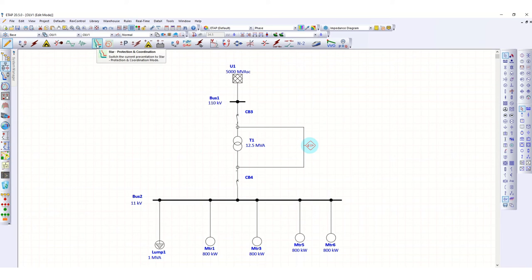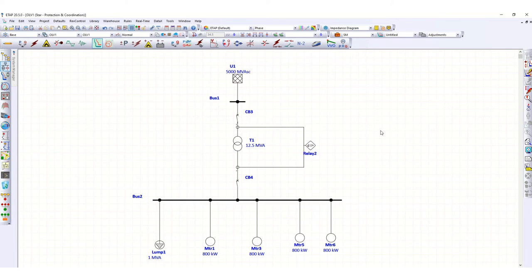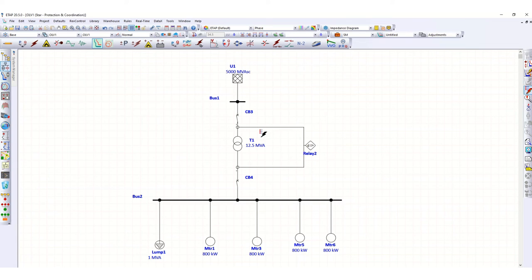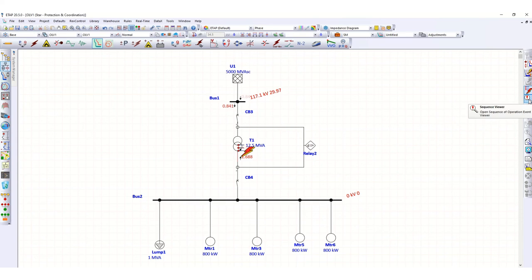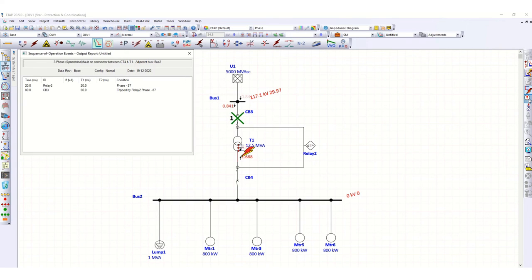Let's go to the Start Protection and insert a fault inside the transformer zone. You can see the transformer indicator turns red when the fault is applied. In case of any fault inside the transformer, this circuit breaker opens and trips. Checking the sequence of operation: at 20 milliseconds the relay — relay 2, 87 — picks up, and at 80 milliseconds CB3 is tripped by relay 87.